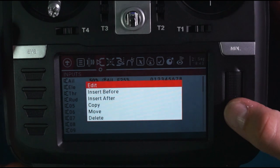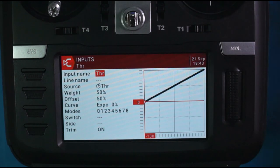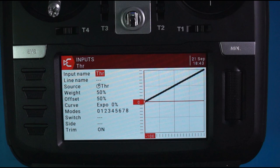Throttle, edit. Throttle: weight 50%, offset 50%, expo 0%.